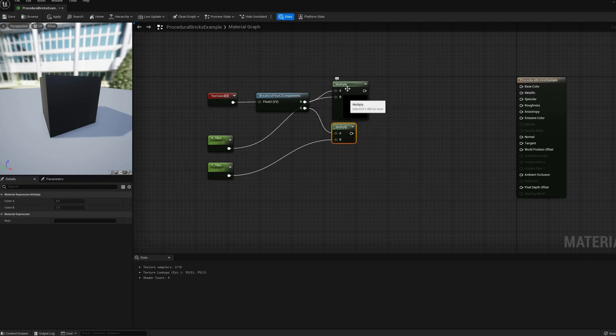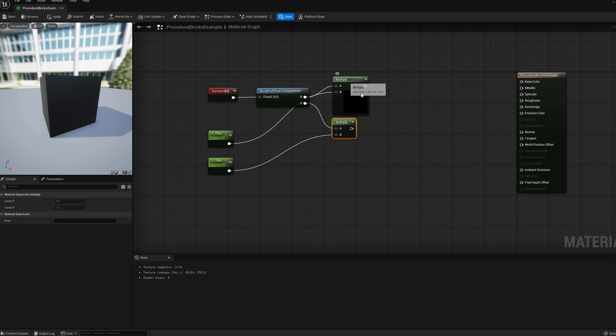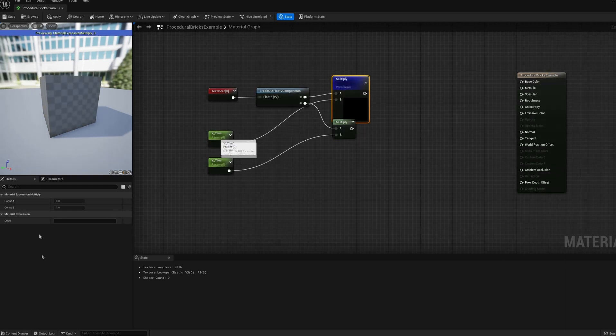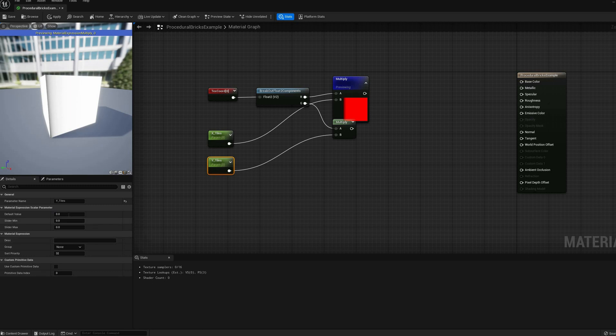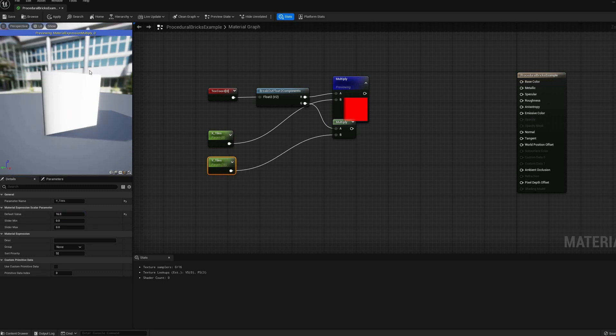I gave these parameters default values of 8 and 16 for this example. Now, our 0 to 1 UV goes from 0 to 8 in the u-axis, and from 0 to 16 in the v-axis, as you can see on the preview.